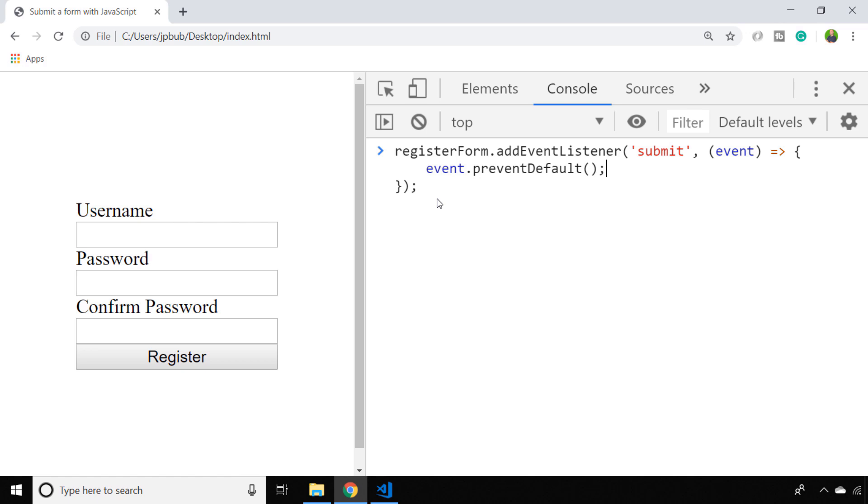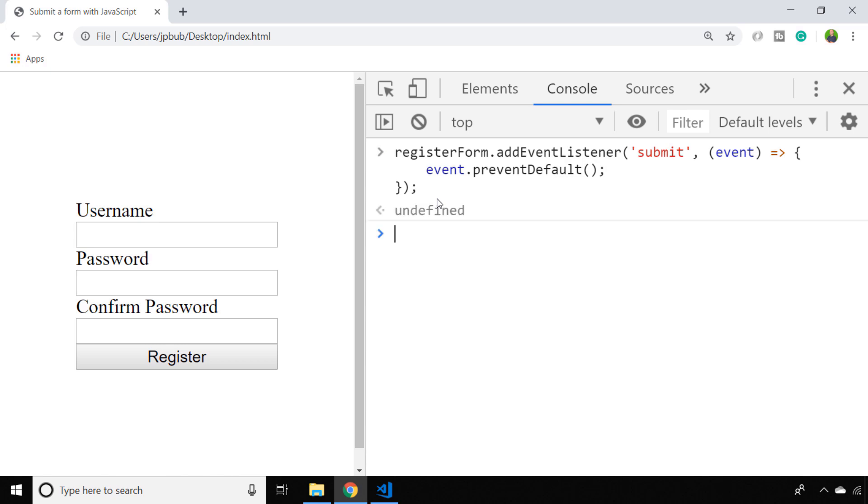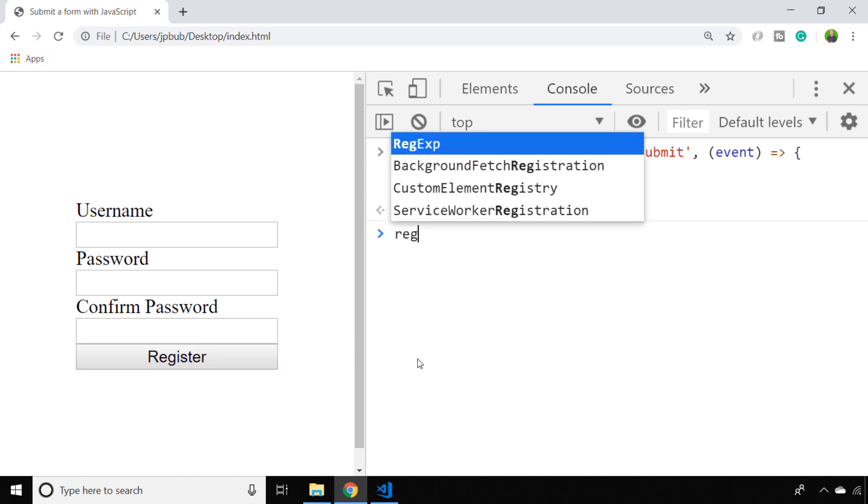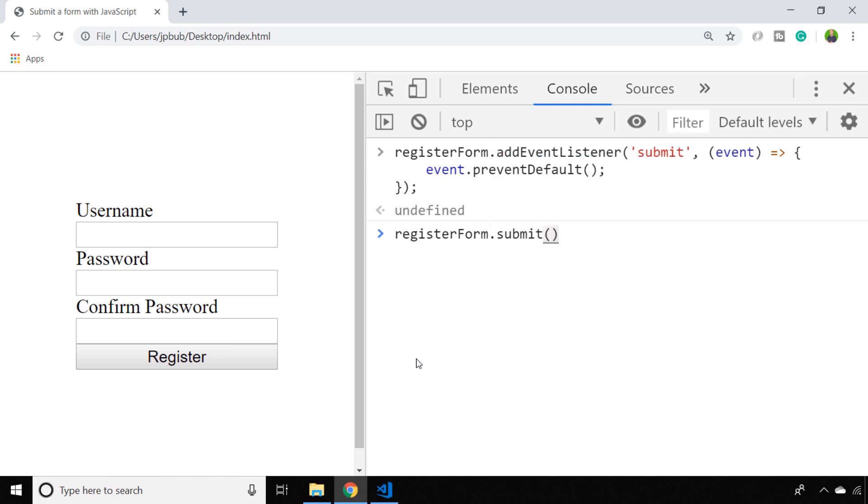As the name suggests, preventDefault will stop the default behavior of the form and stop it from submitting the data to the endpoint that's configured and reloading the page. So if we just set up that event listener to try it out now, when we click the register button you can see that the page no longer reloads because that bit of JavaScript has prevented that from happening.